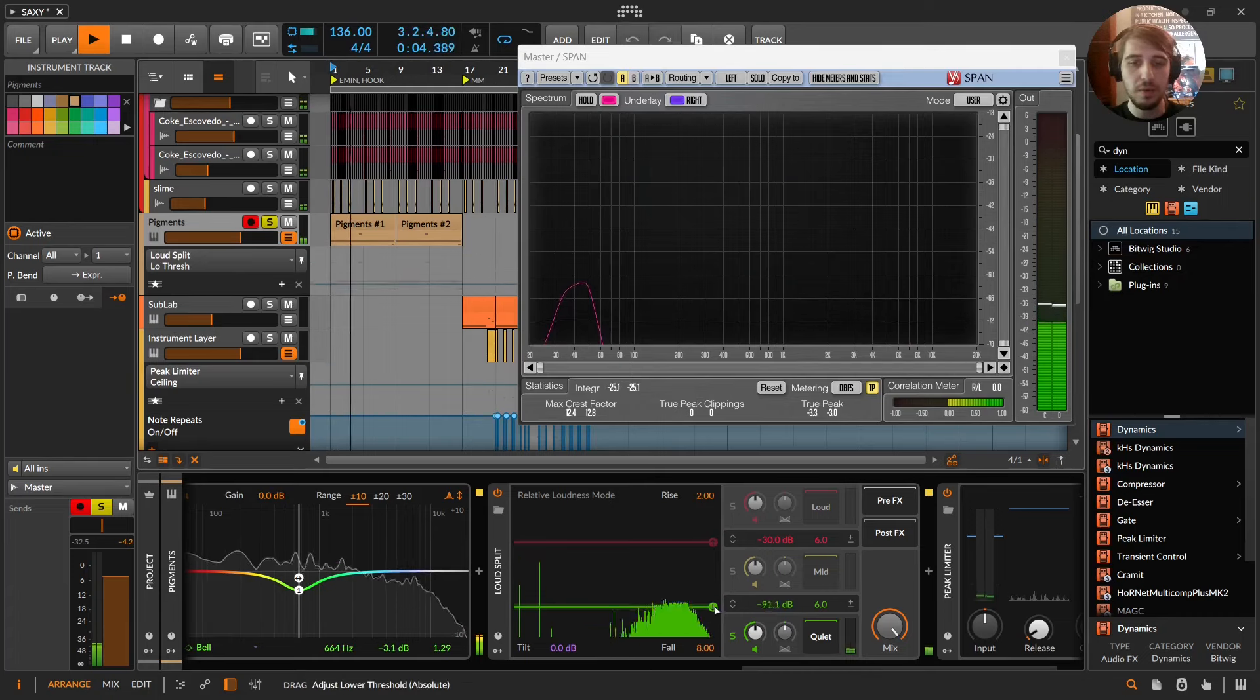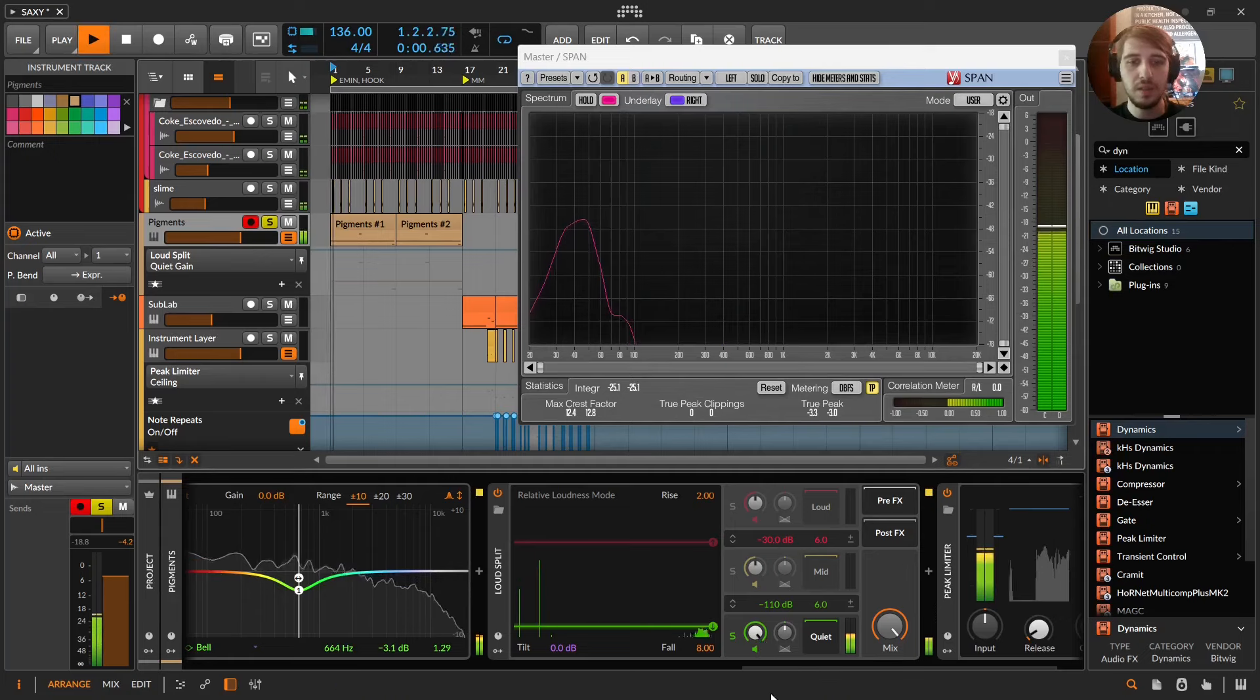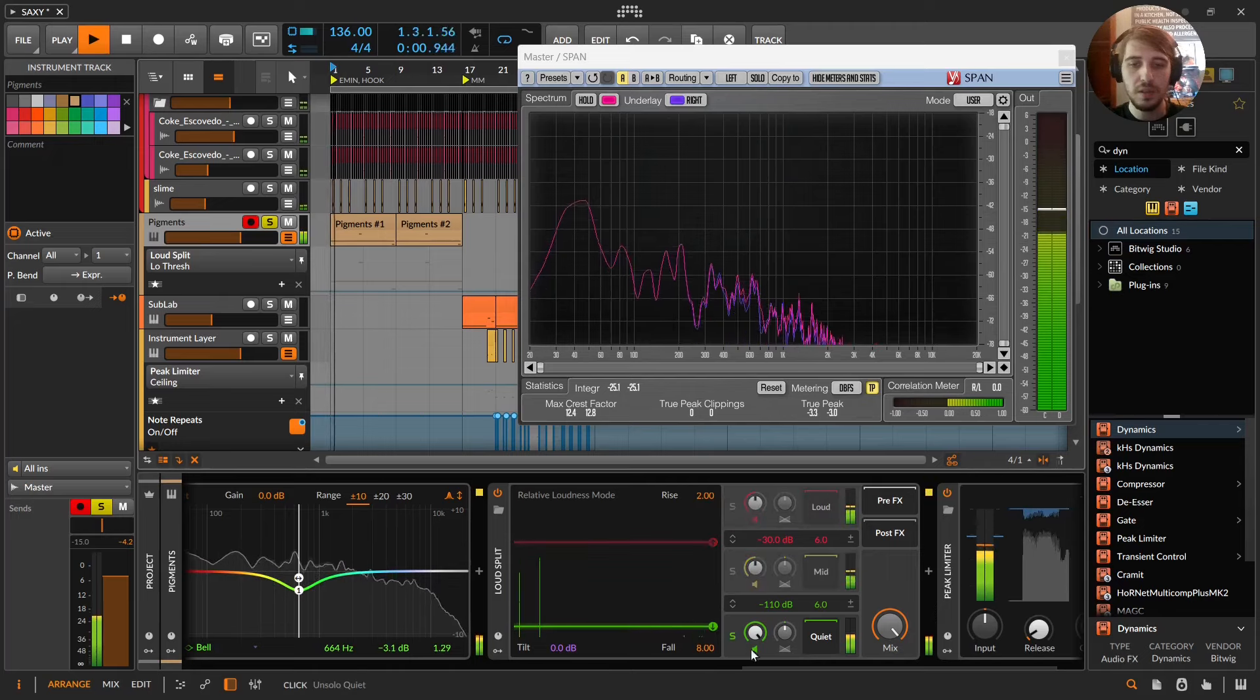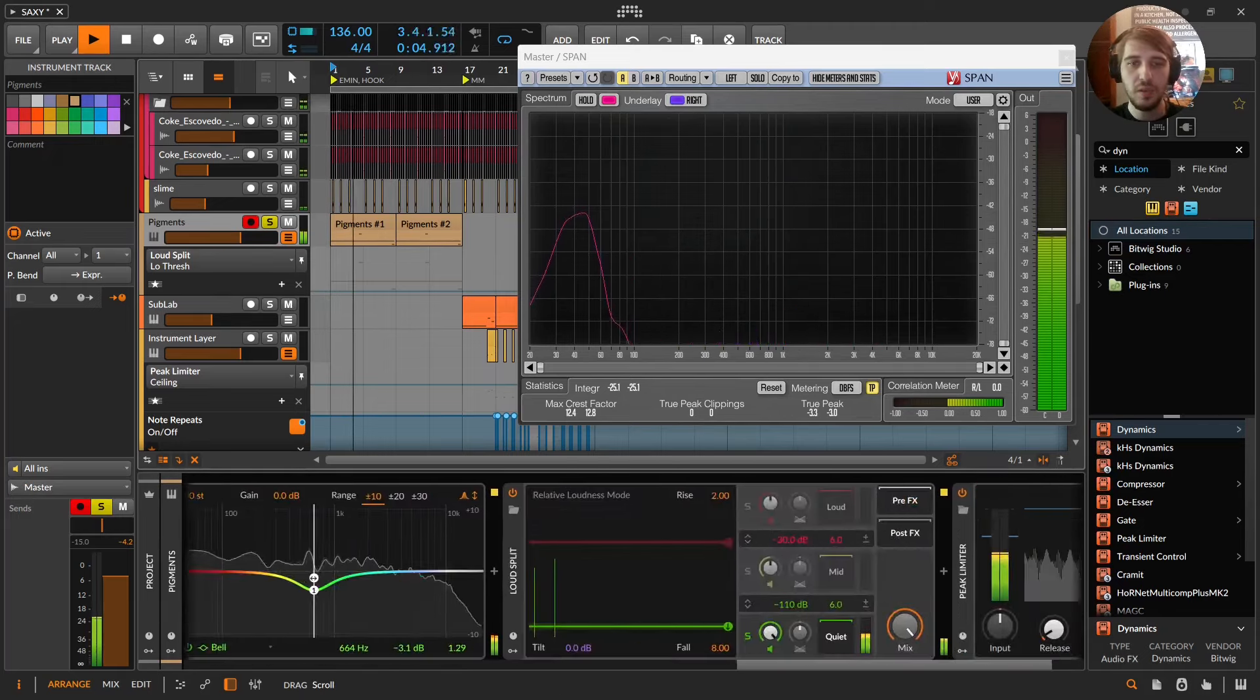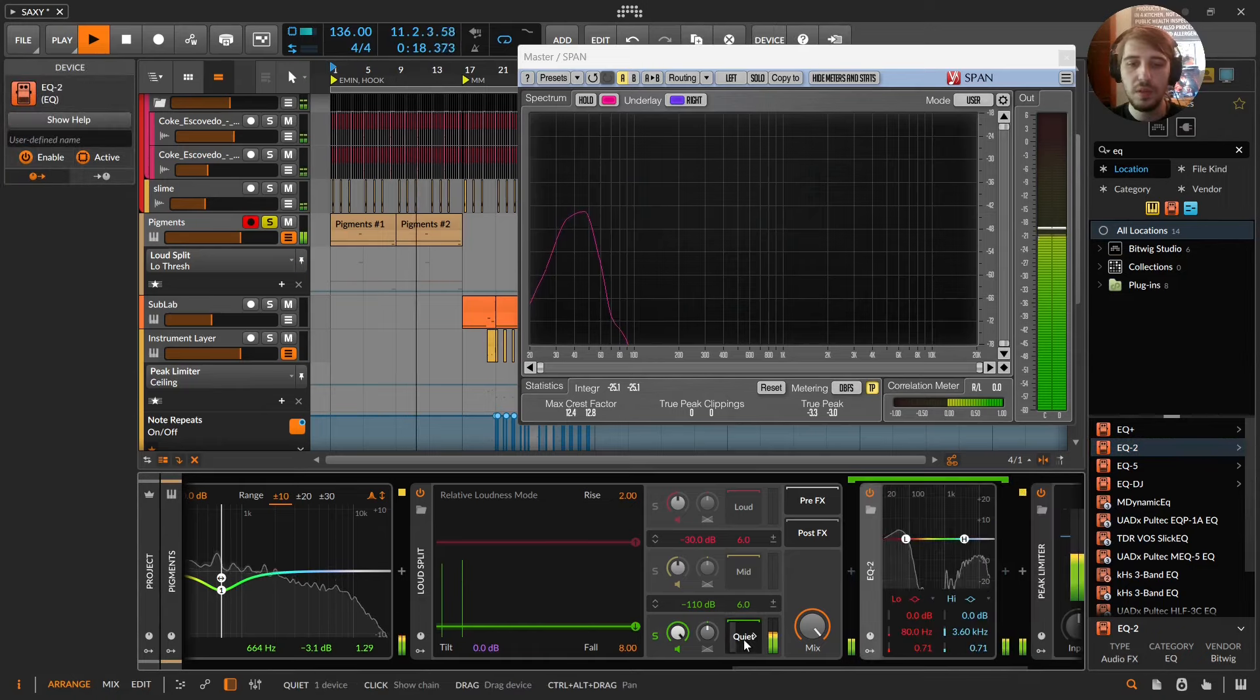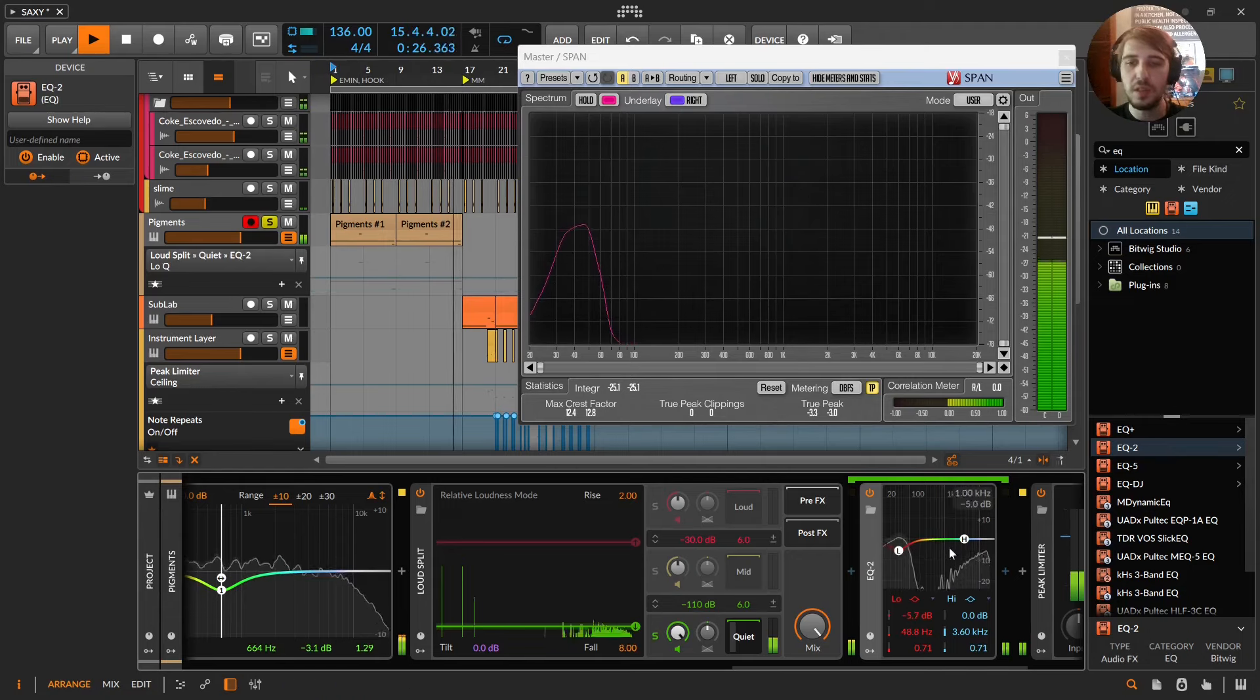I'm going to pour it down. Let me grab an EQ too. See this? This is what we're working with now. So bringing some presence out of this should be pretty easy.